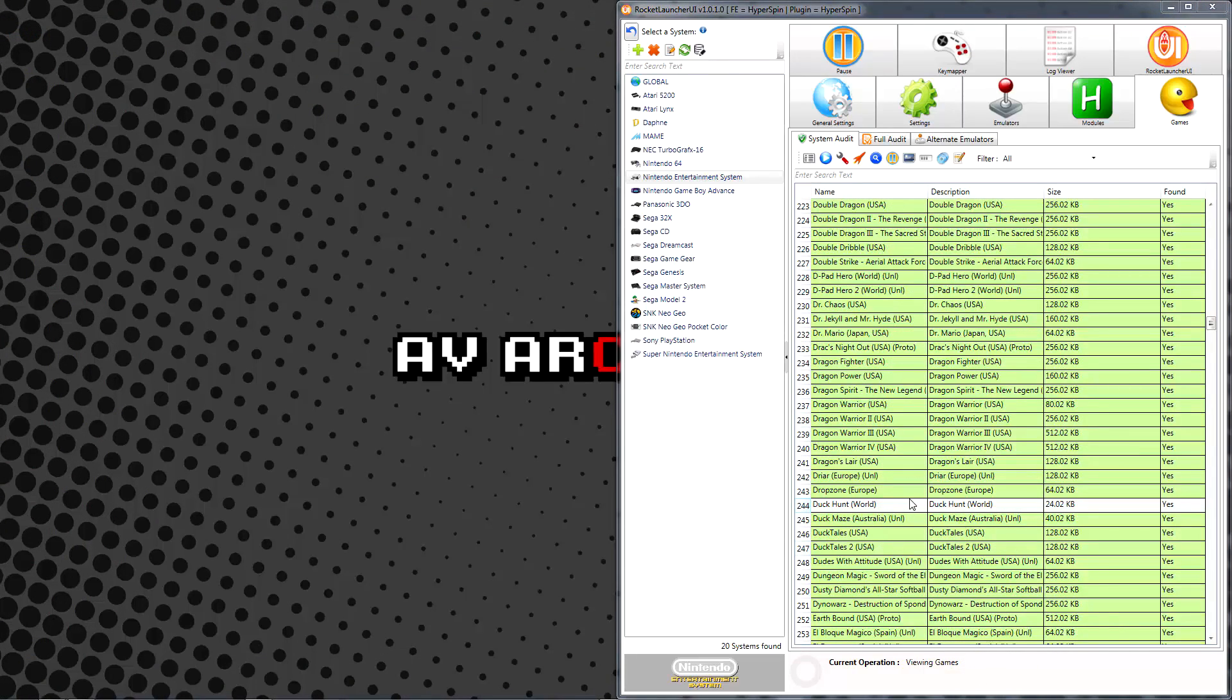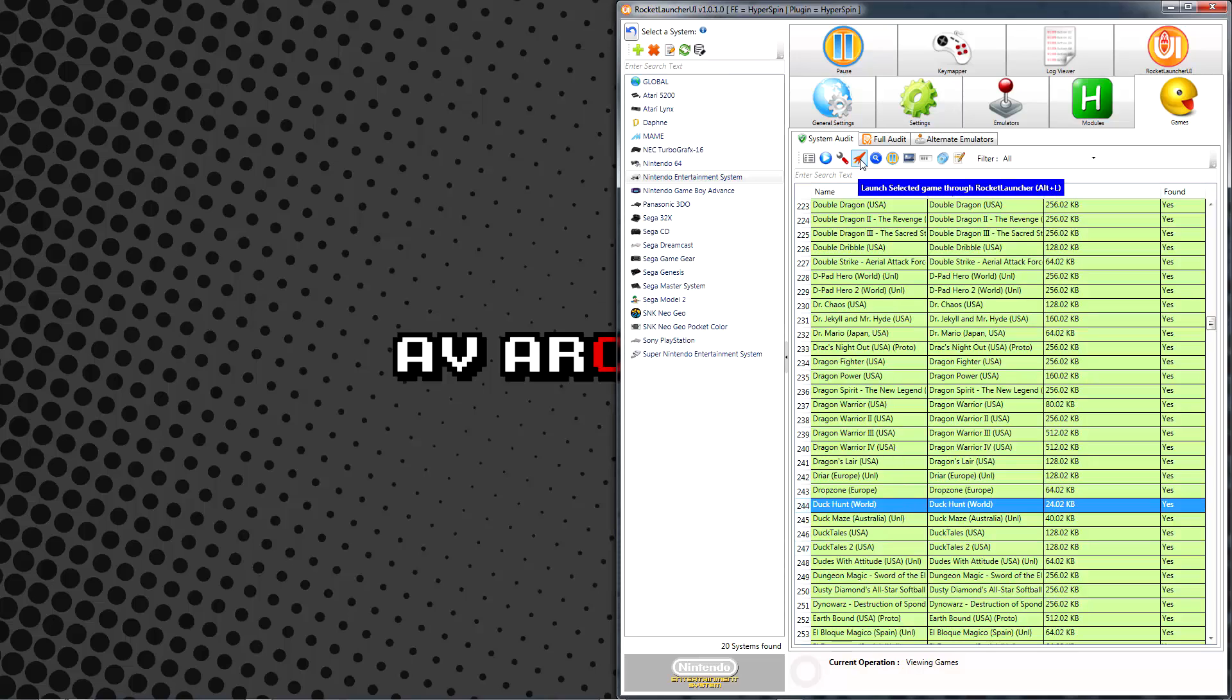If you've been following along with the series up to this point, you should now finally be able to run your games. Select any green highlighted game in the list and click the Launch Selected Game Through Rocket Launcher icon to take it for a test run.